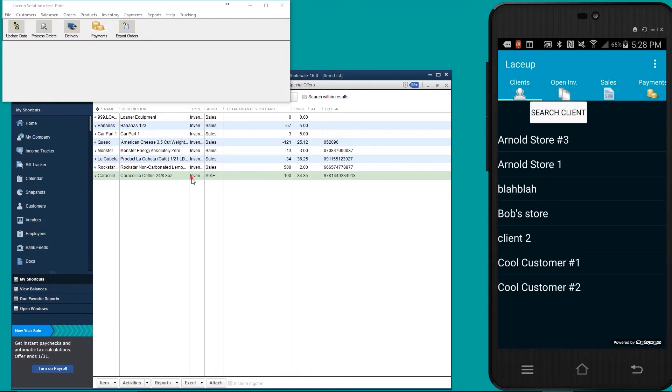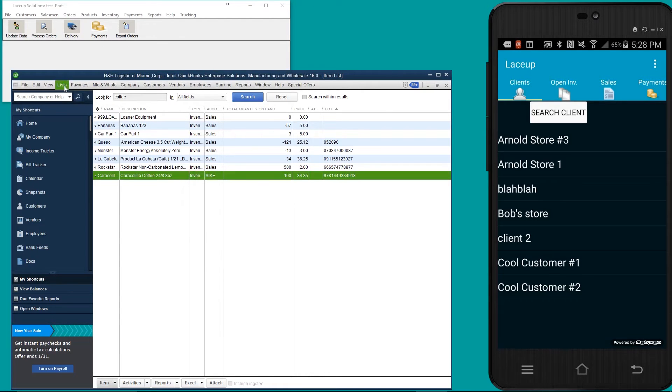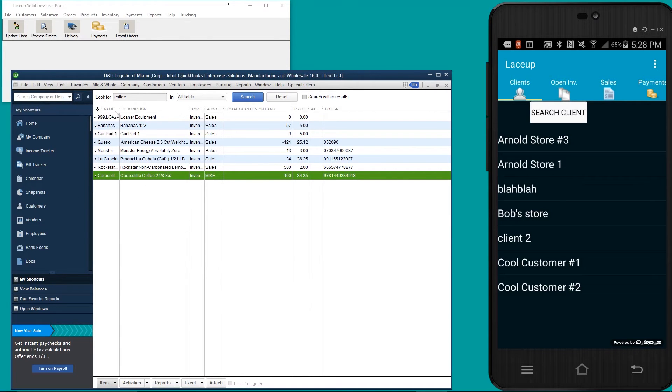If you look at QuickBooks here, I'm going to go over to my item list. Within the item list, we're going to be paying attention to Caracolio Coffee, which has 100 on hand.